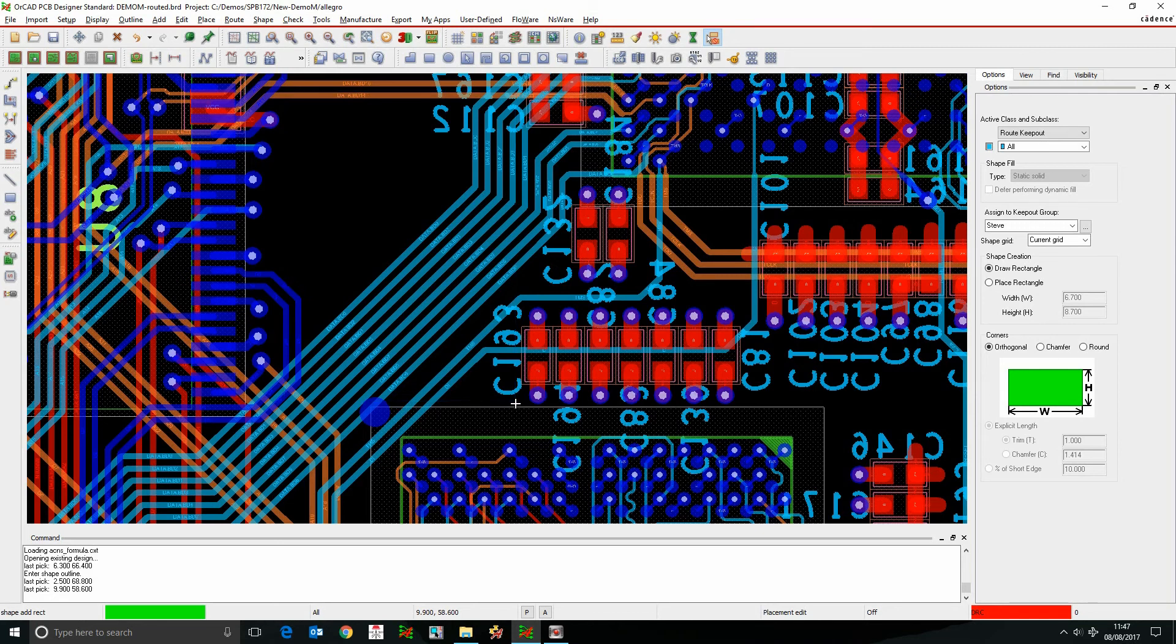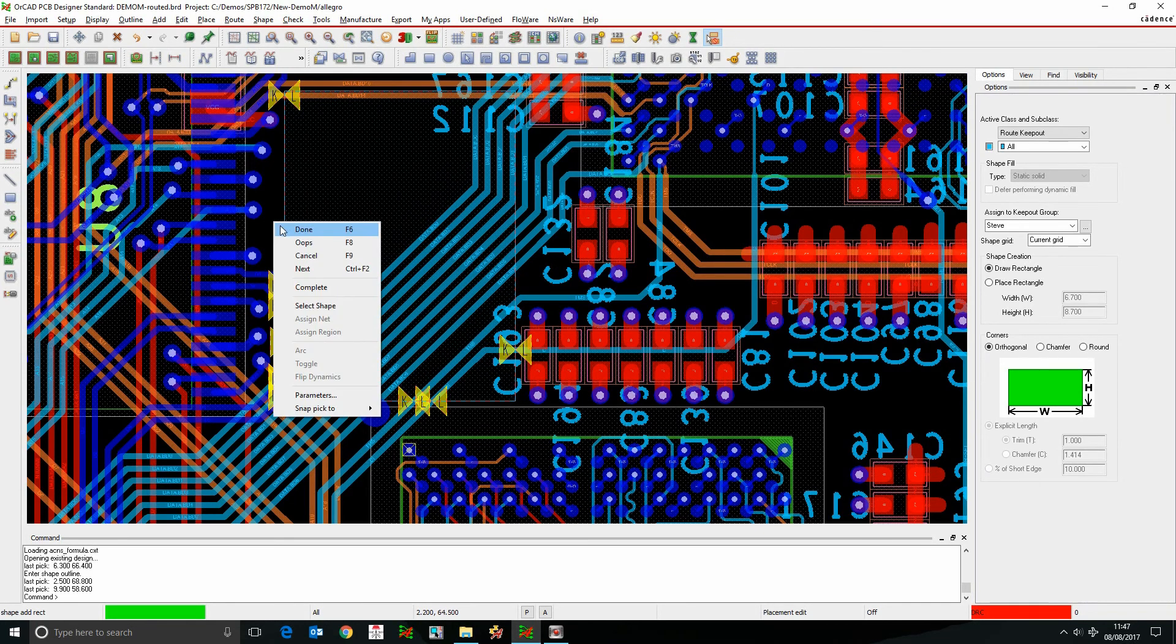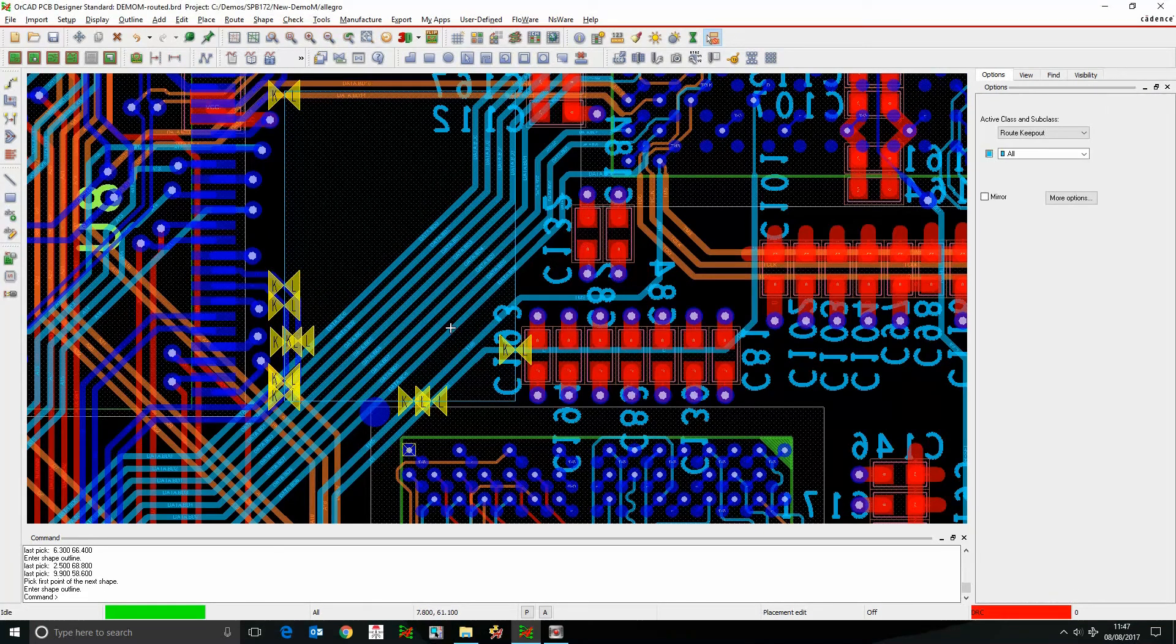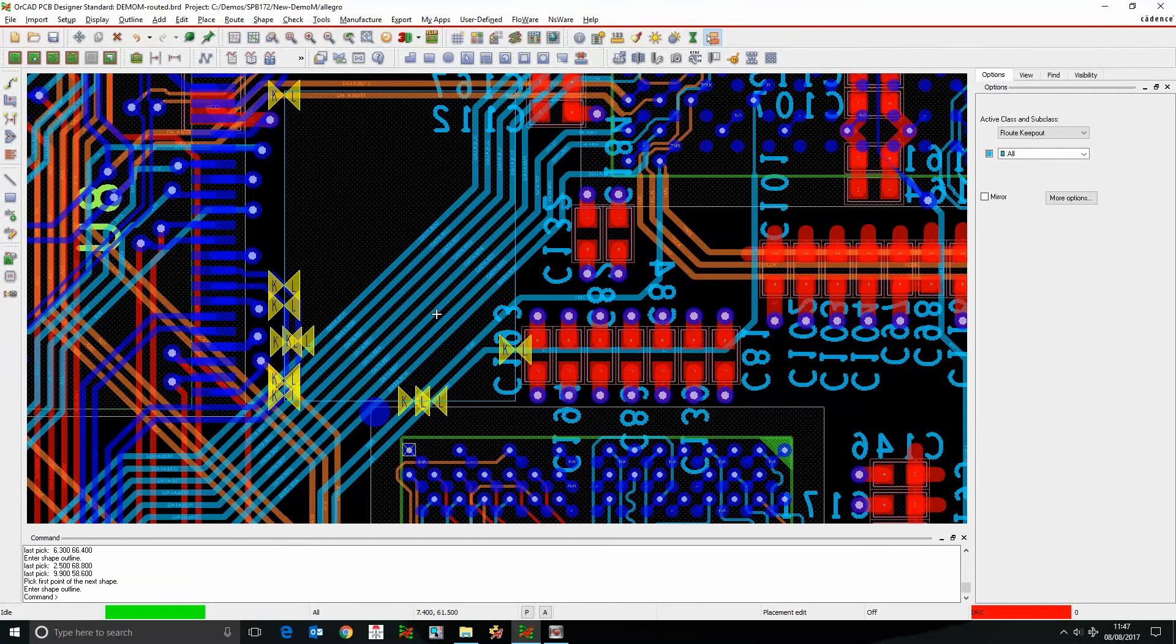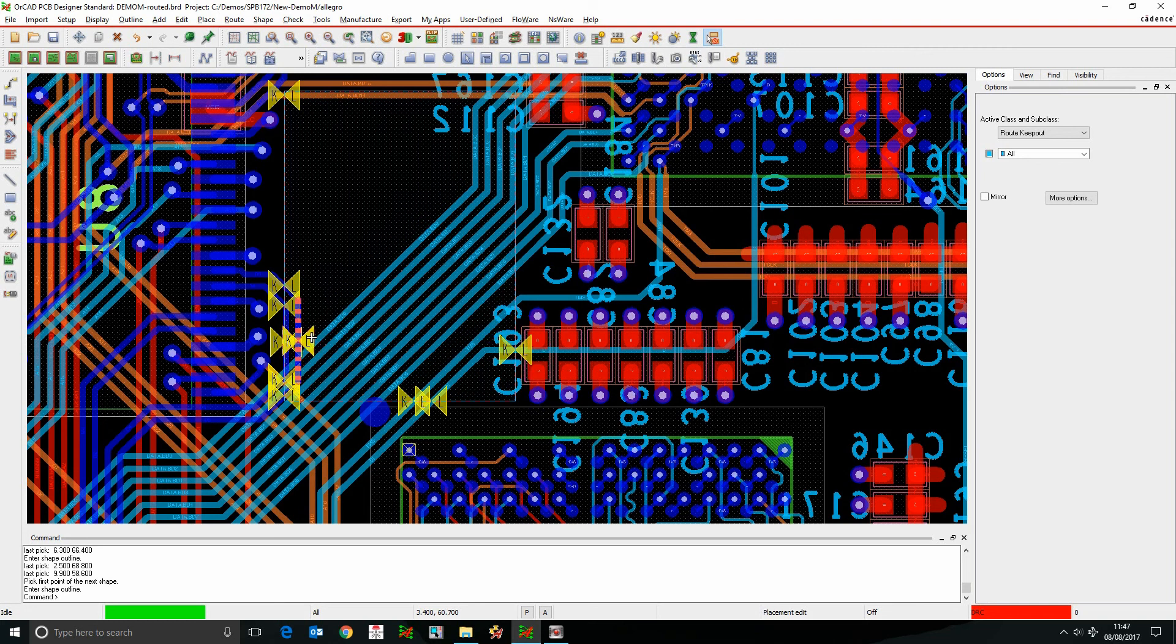So if I click to confirm that, you can see obviously, the nets that I've added, so these are the seven nets, don't cause the DRC errors, but the other ones that are, do cause DRC errors. So that's the route keep out net exception.